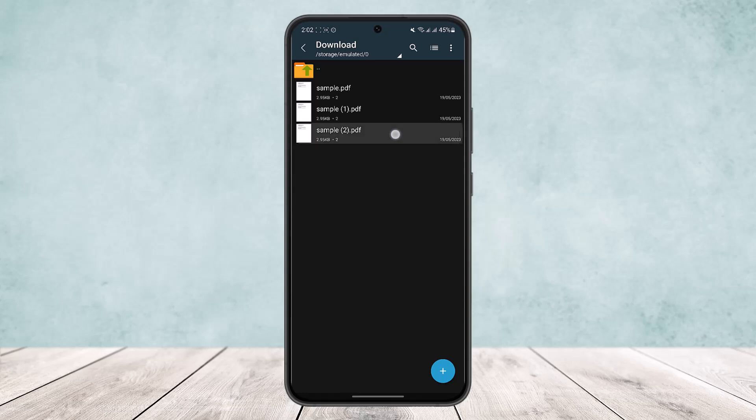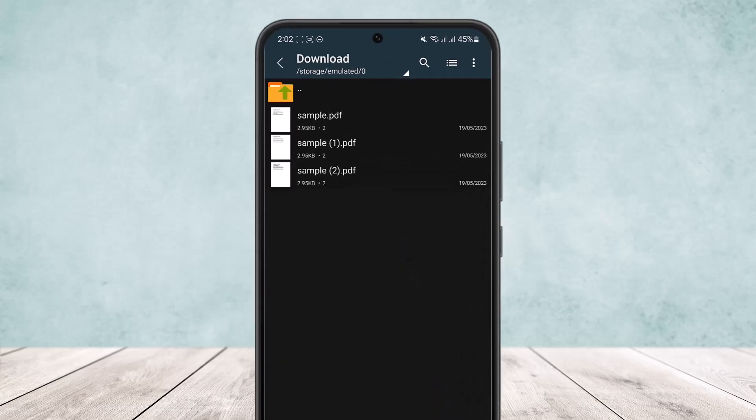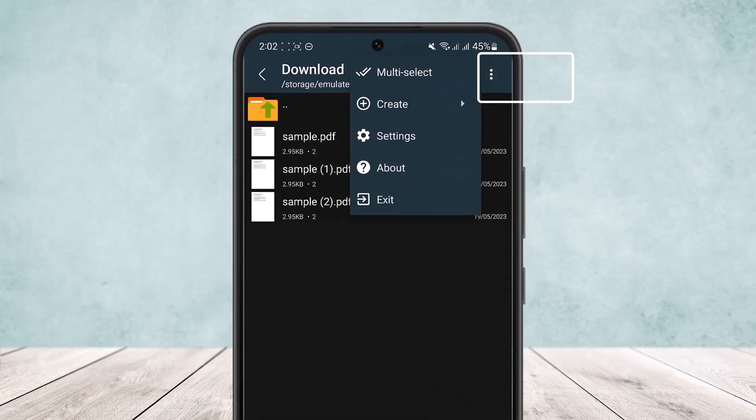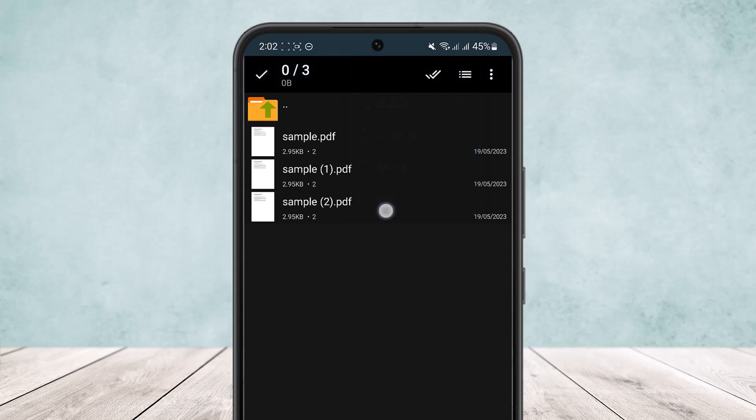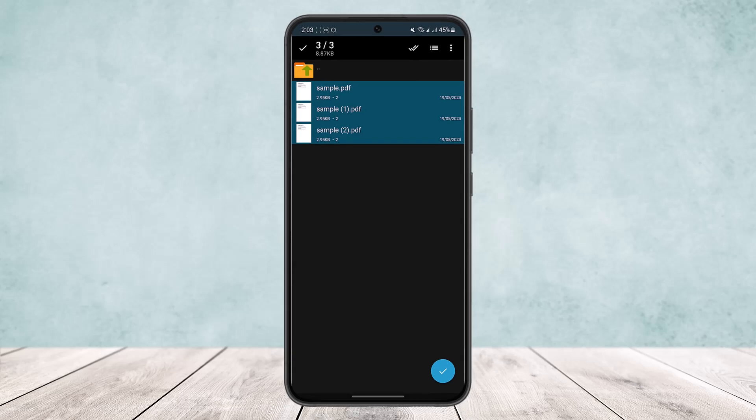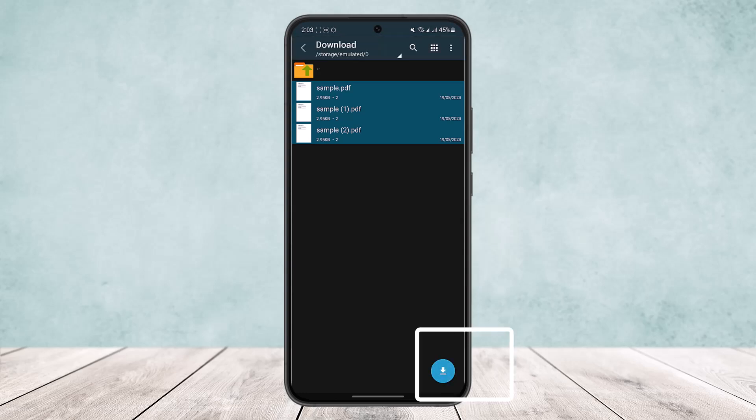Now tap on the 3 dots option at the top right corner of the screen and you will get the option to multi-select. Tap on multi-select and select the number of PDF files that you want to keep as a single attachment, and then tap on the right tick option at the bottom right corner of the screen.